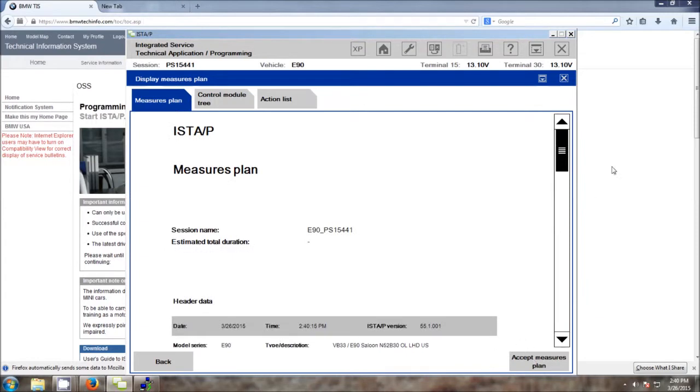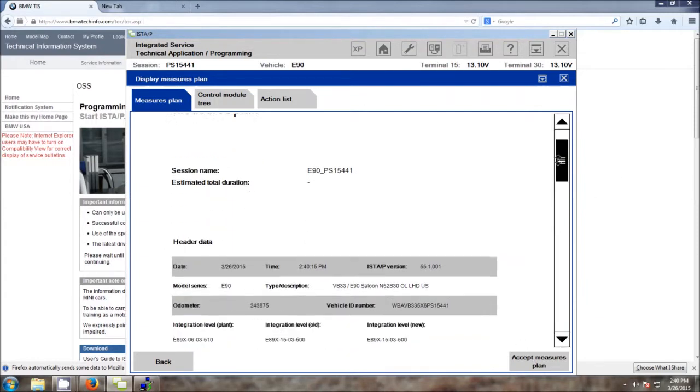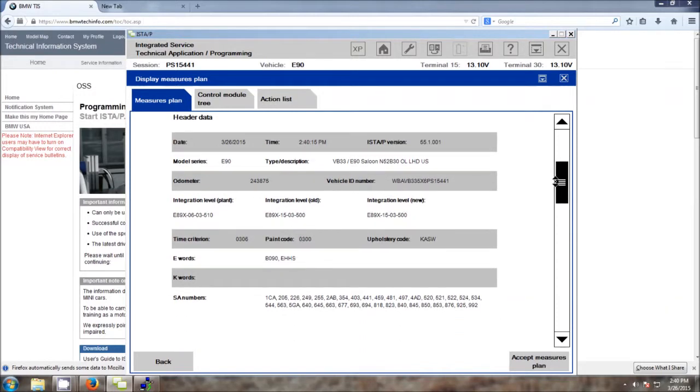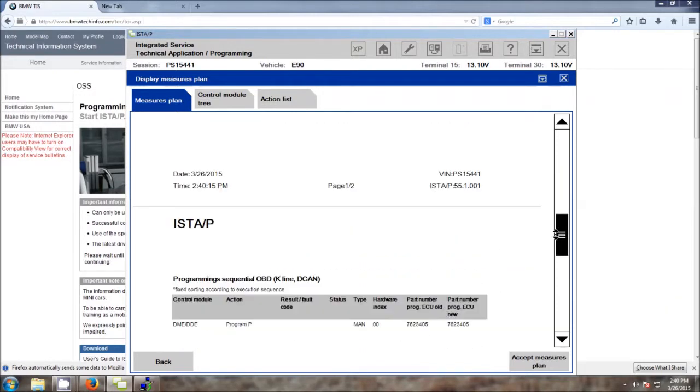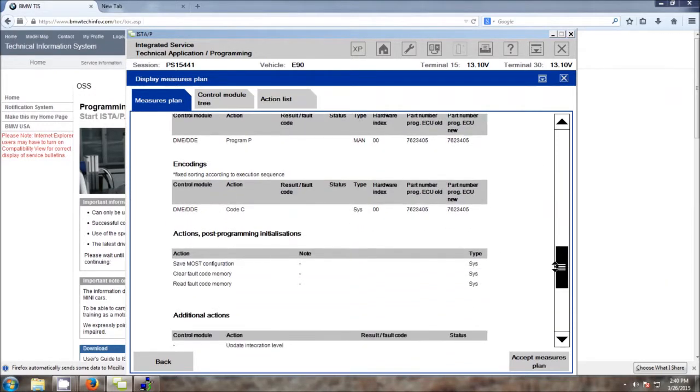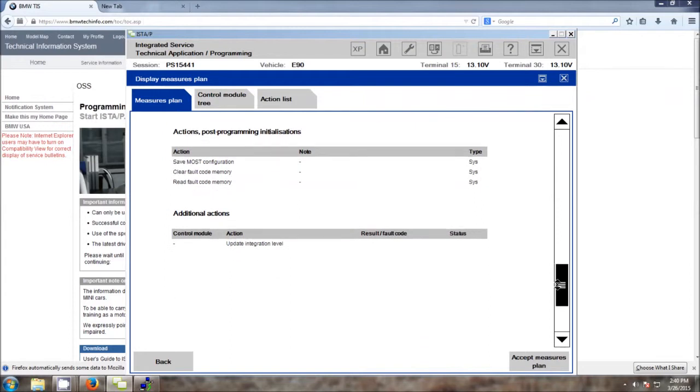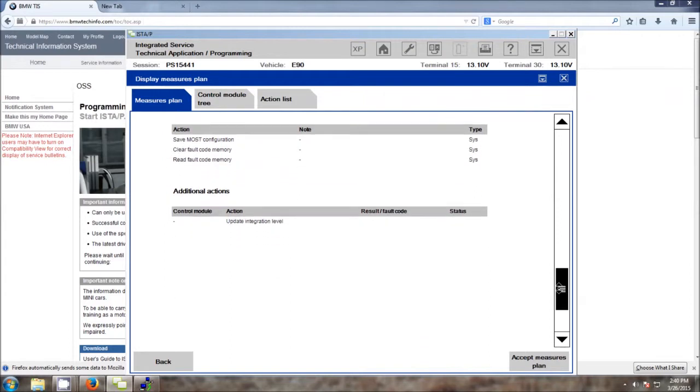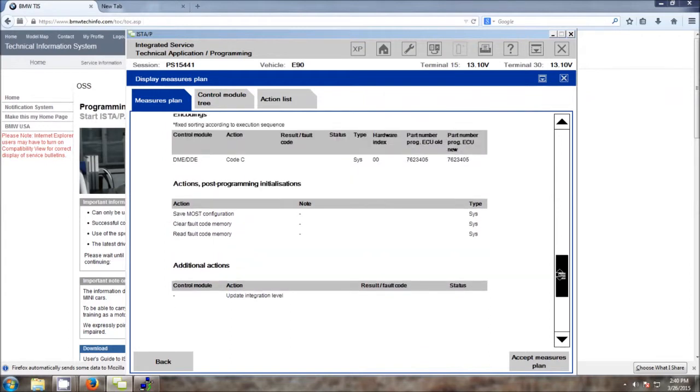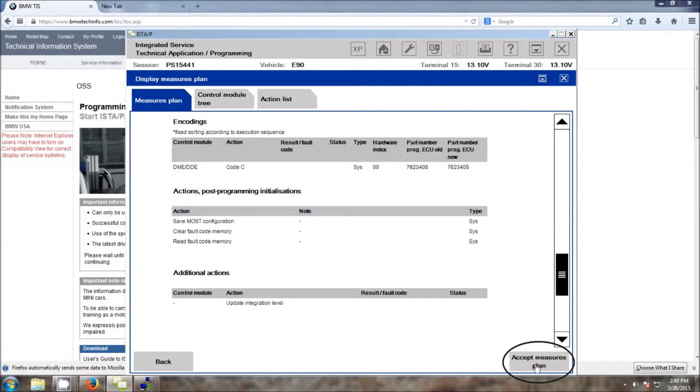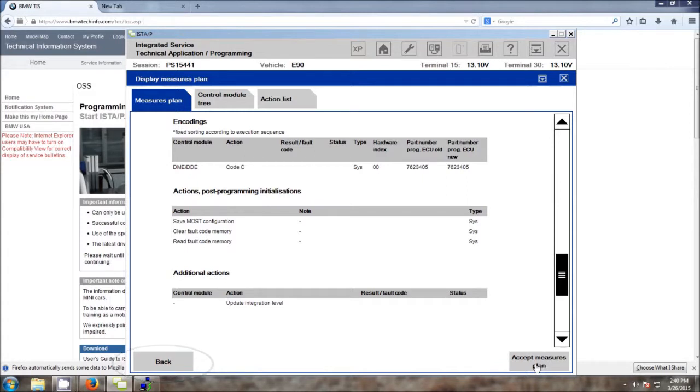Once the Measures Plan has been populated, go ahead and take a look at it. Once you click Accept Measures Plan, you are ready to proceed with the flashing. At this point, there is no going back, so you really need to make sure that when you click the Accept Measures Plan, you are ready to start the flash. Otherwise, you want to hit the Back button, go back, double-check everything that you've already previously done so you don't run into a problem.